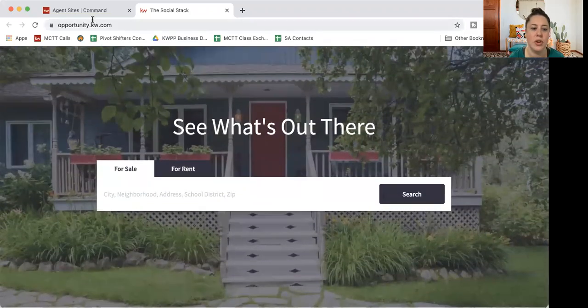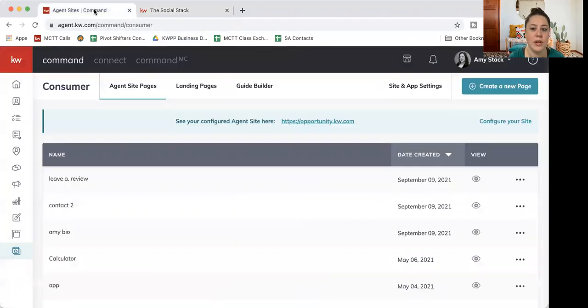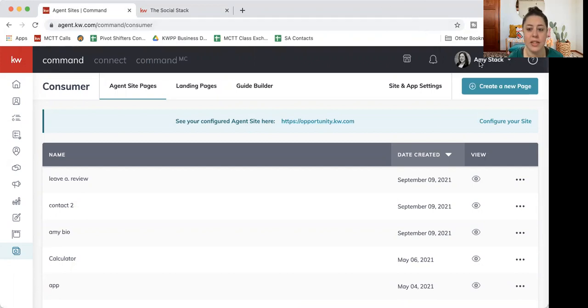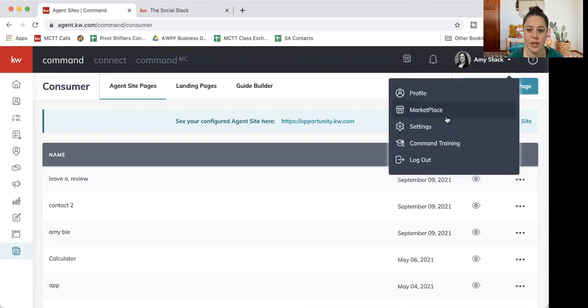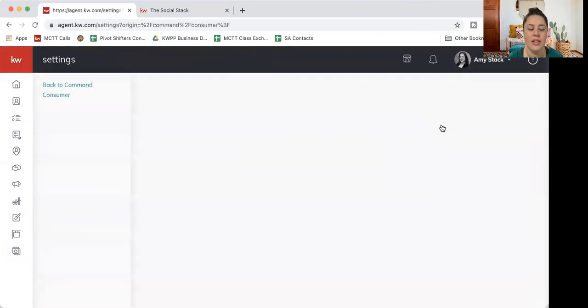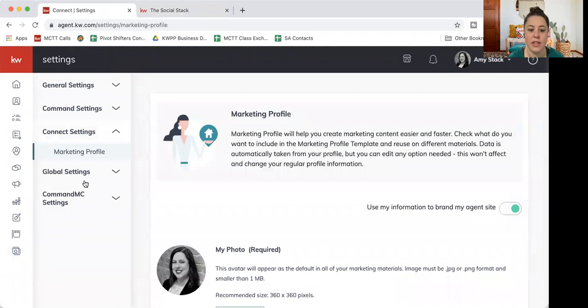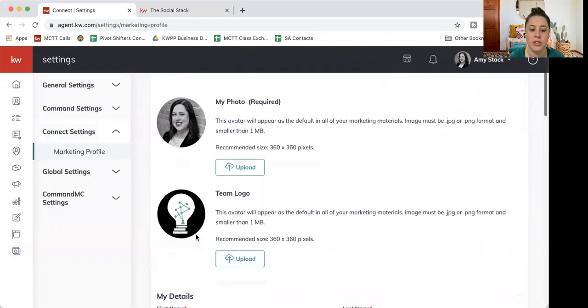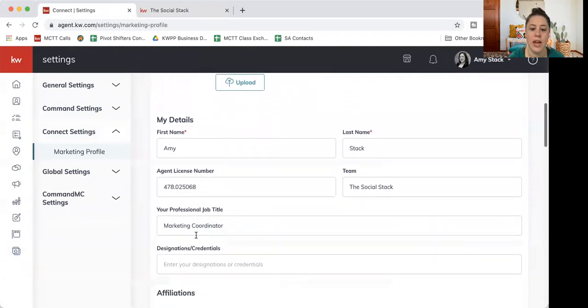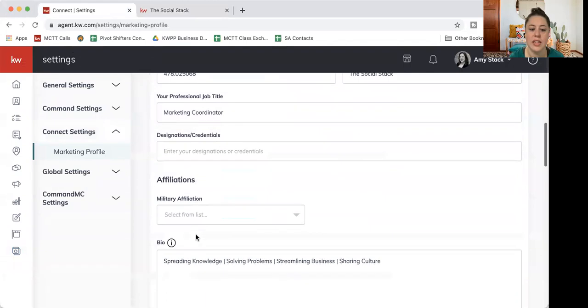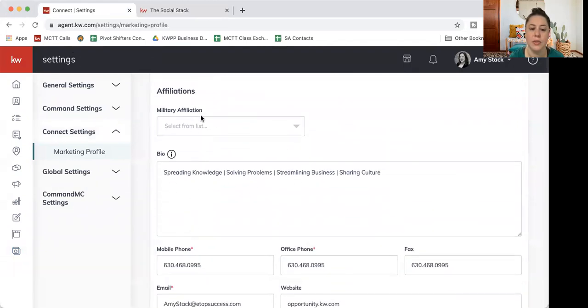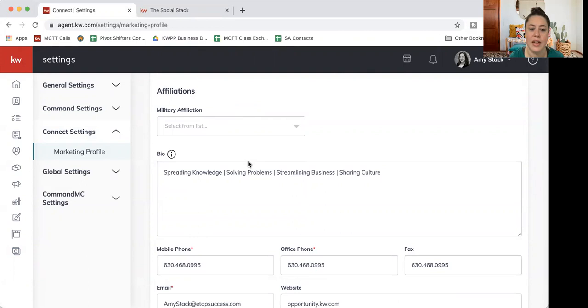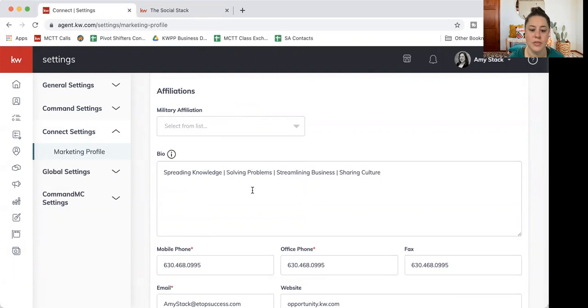It's important to know that your public information with your picture, contact information, all of that, that's going to feed from your marketing profile. So if you ever want to update any of that, you will actually do that by clicking your name up in the top right-hand corner and going to settings. And then on the left-hand side, you want connect settings and marketing profile. So if you need to update your picture, your logo, any of your contact information.